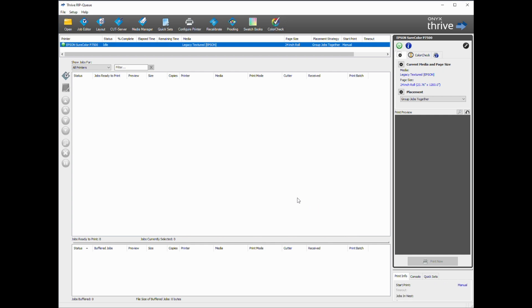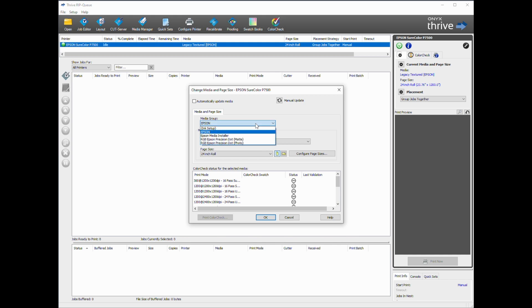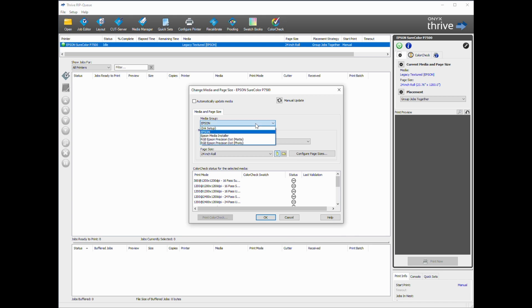And now I can change my current media by clicking the gear icon. Epson medias registered in Epson Media Installer are listed under Epson. Non-Epson medias registered in Epson Media Installer are listed under Epson Media Installer.